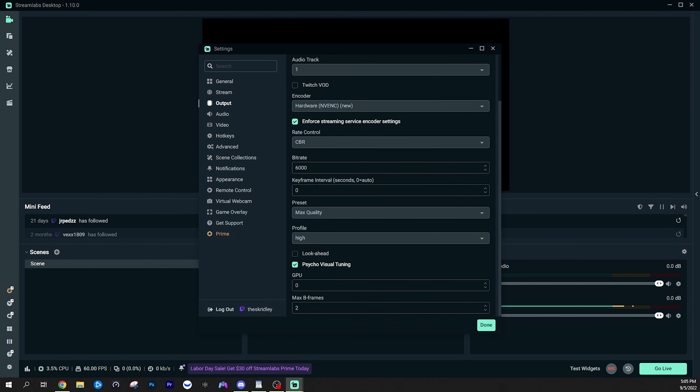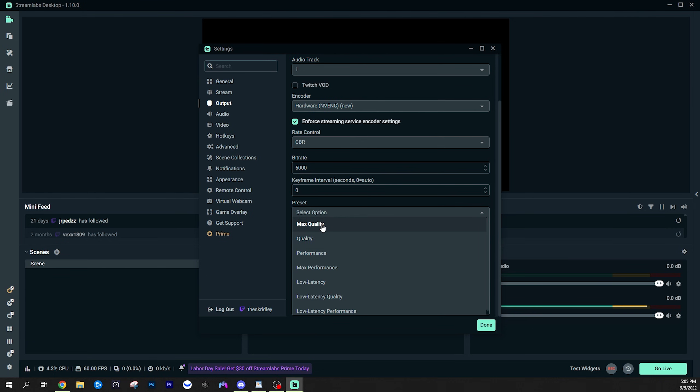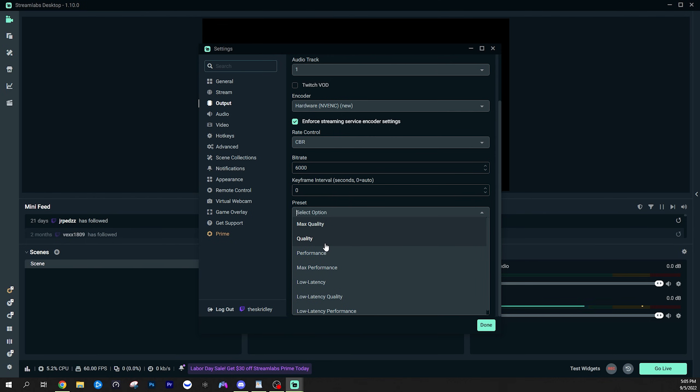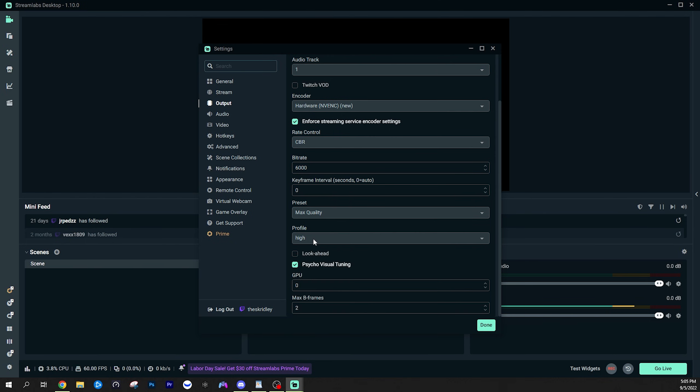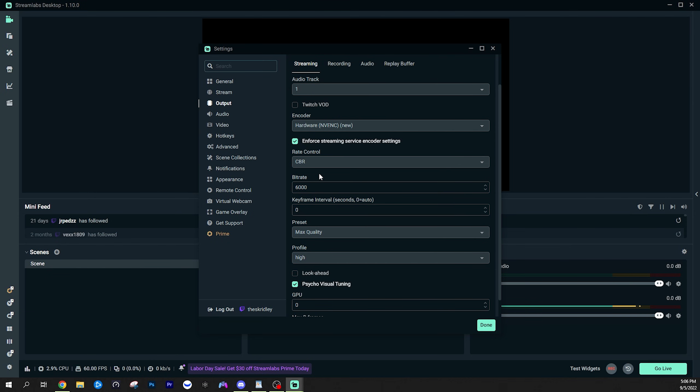Keyframe interval can be left on zero. This will automatically select it for you. So you never have to worry about it. No matter what platform you're on. Preset, you want to leave this on max quality. If you do have a newer, nicer graphics card, if you are having performance issues with your stream, you can try slowly lowering it down one by one, but keep in mind your quality will suffer a little bit. Profile, you can leave on high. Look ahead, you want to leave off. Psycho visual tuning, you can leave on. GPU, leave this as zero. And max VB frames, you can leave this on two. That's going to do it for your streaming settings.